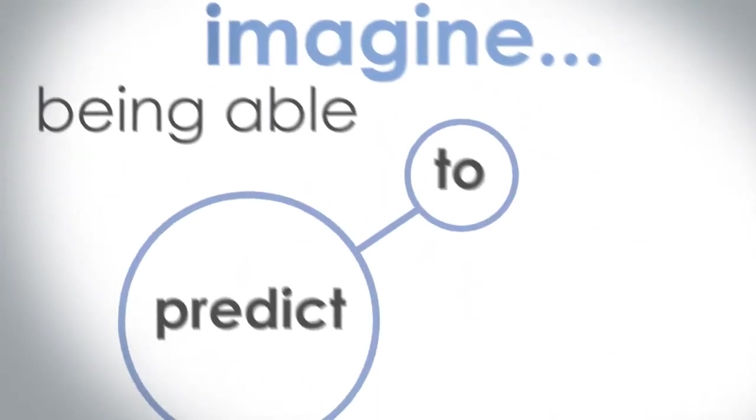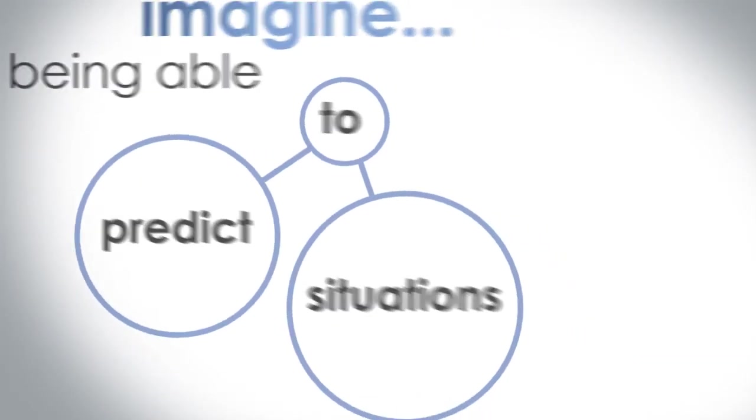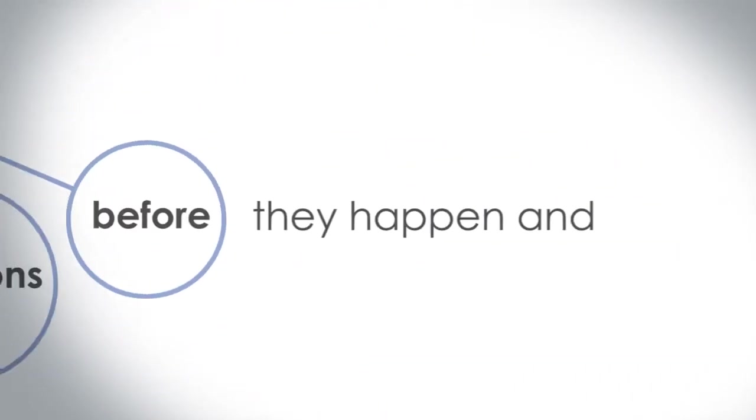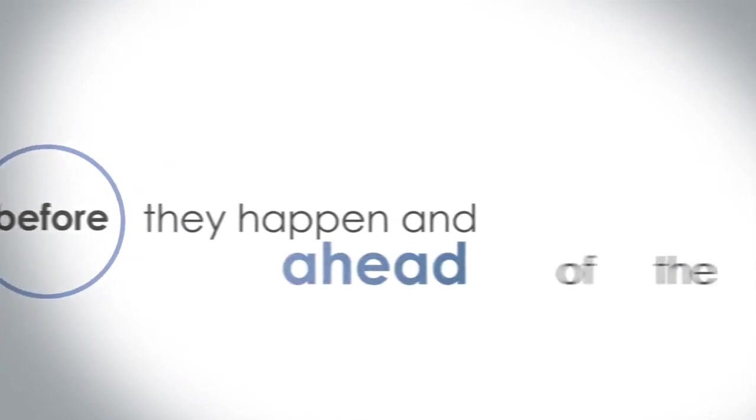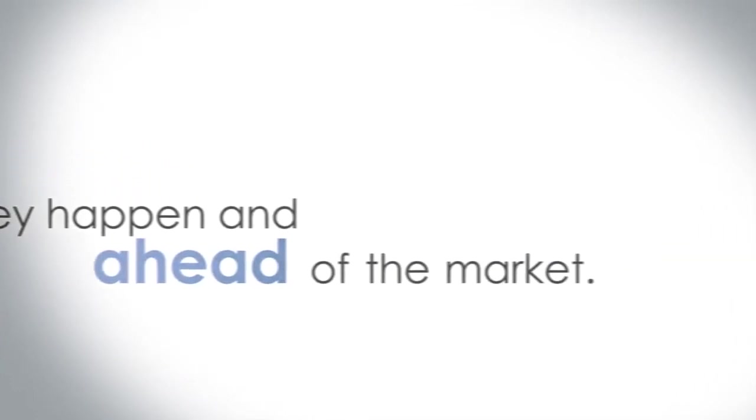Imagine being able to predict situations before they happen and ahead of the market.